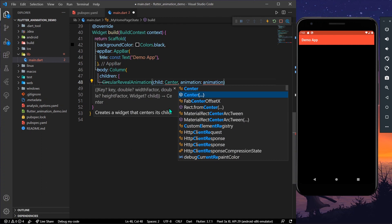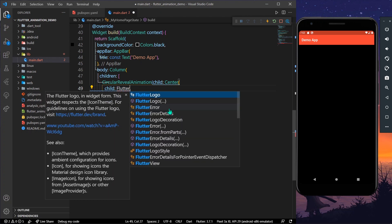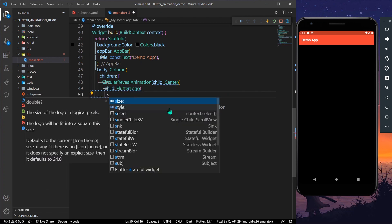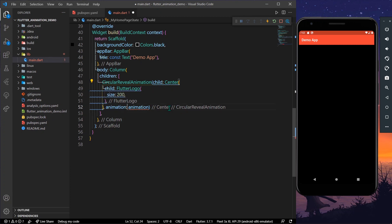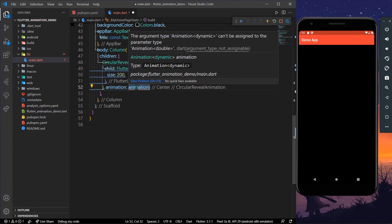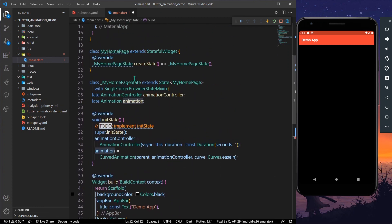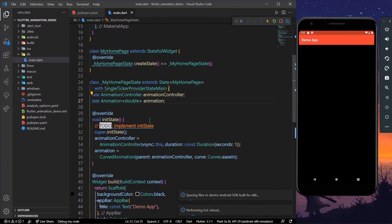Inside the CircularRevealAnimation widget, we'll have a Center child. For the child widget, we'll use the FlutterLogo with a size of 200. For the animation parameter, it expects a type of double, so let's declare our animation of type double. Now let's save the app.